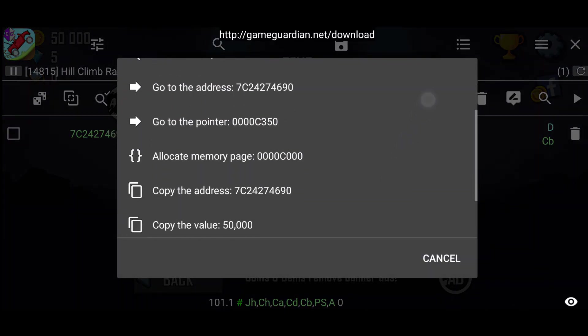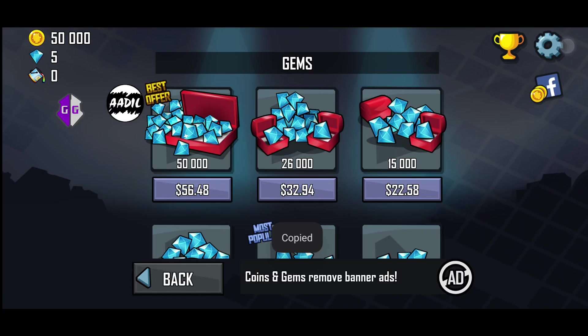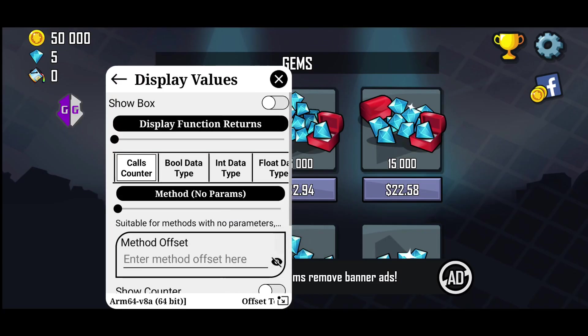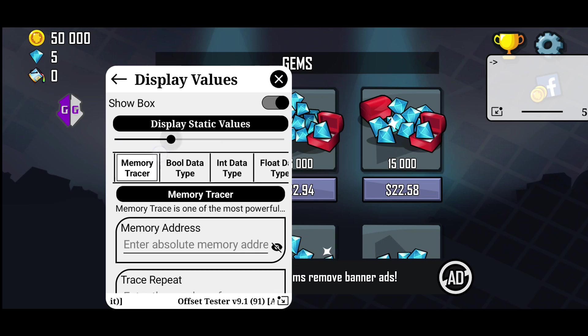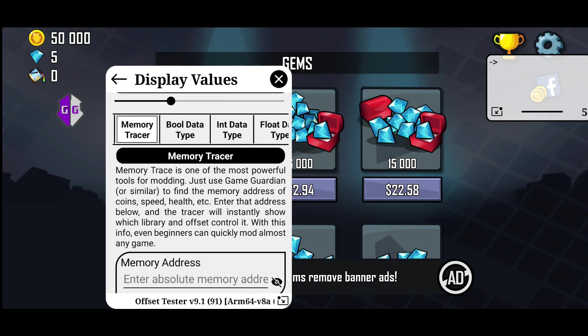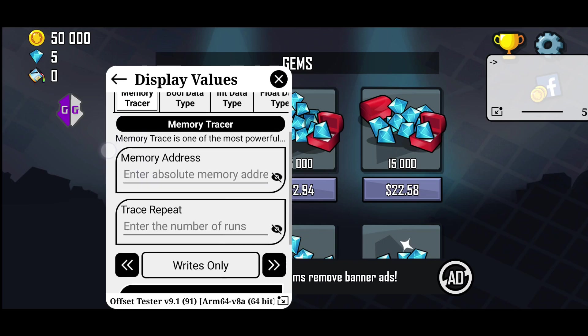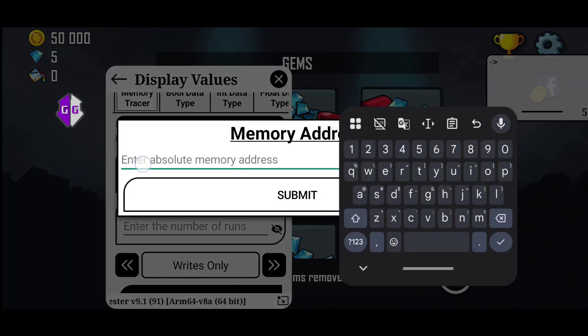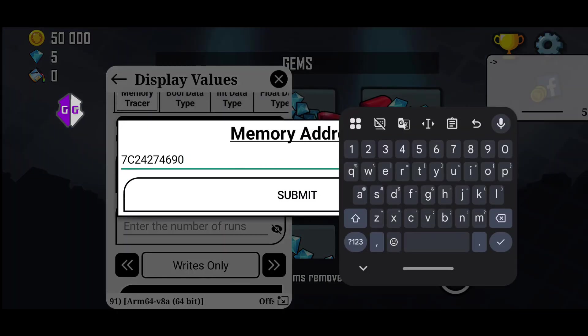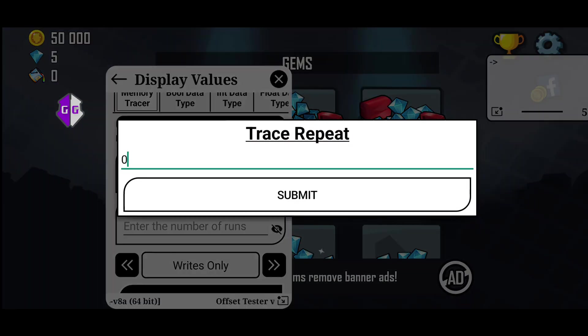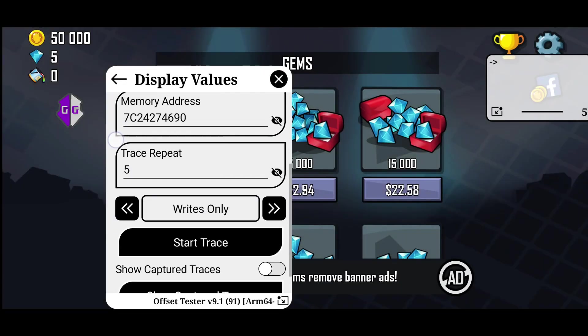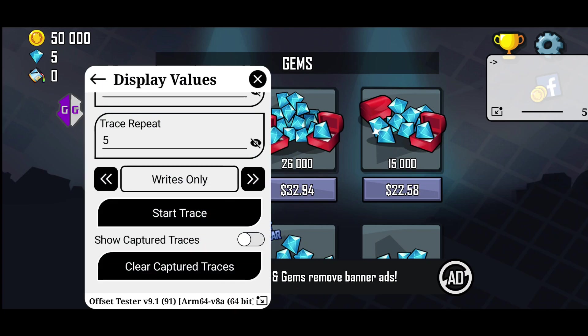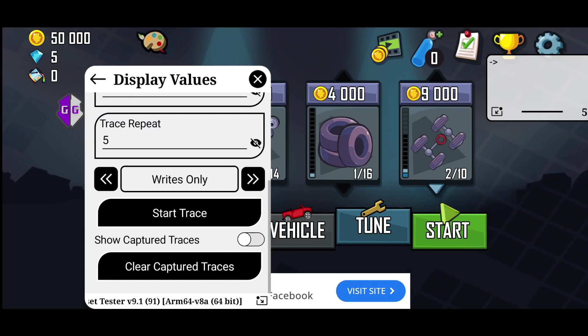We will remove the first address since it is not useful. For the second address, long press it and select copy address. Now in Offset Tester, go to display values and then static values. In memory tracer, paste the coin address. For the trace repeat, it is recommended to enter small values like 3, 5, or 10.